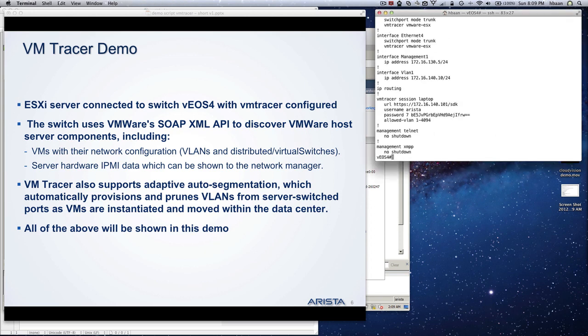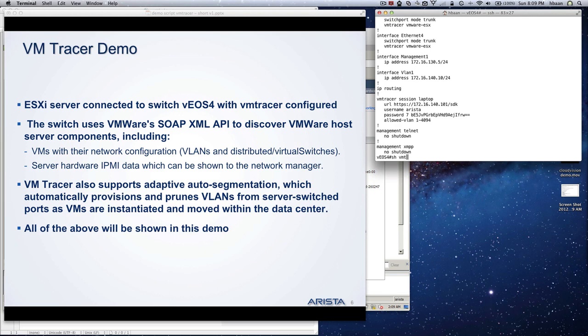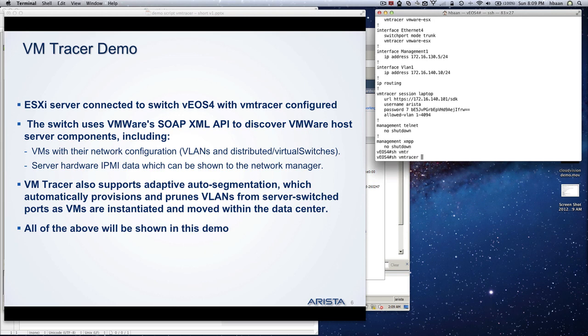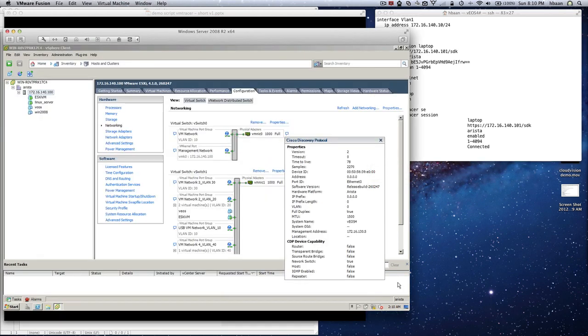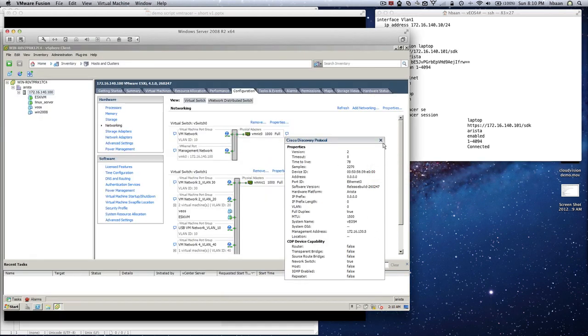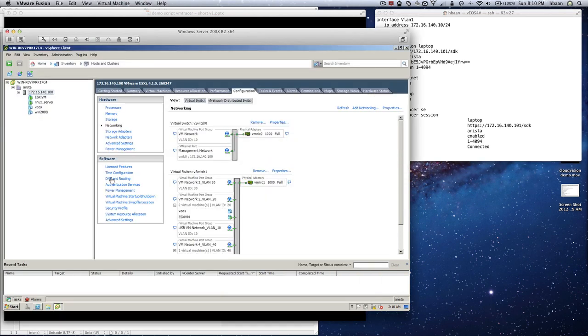If I do show VM Tracer session, it gives me the connection to vCenter. You see the allowed VLAN command I was mentioning and the default command - it's enabled. Before I show anything else, I'm going to go to vCenter itself and give you information.